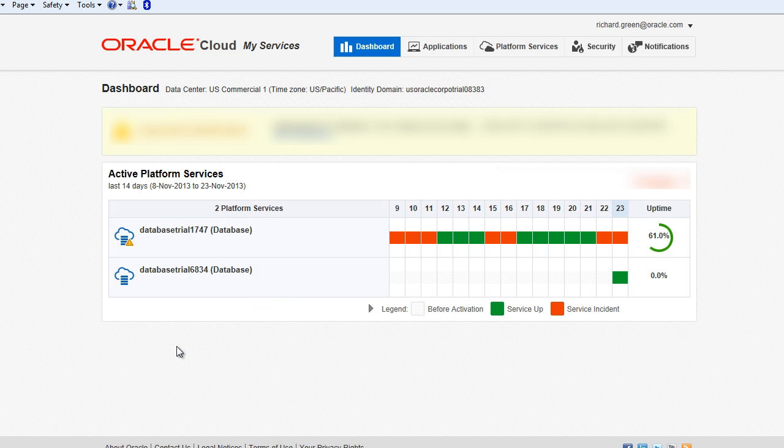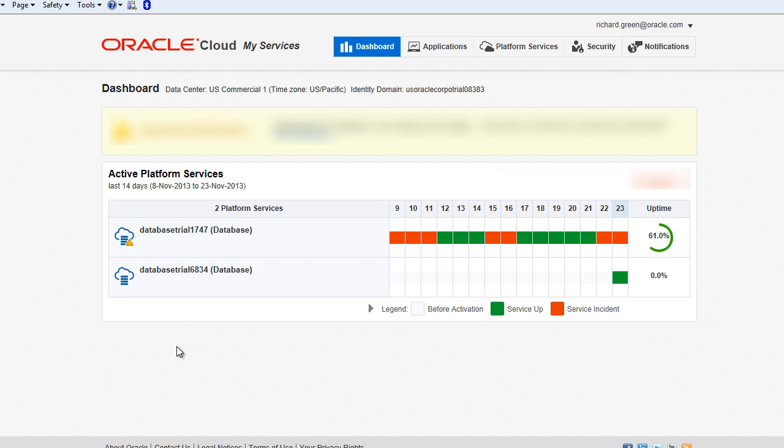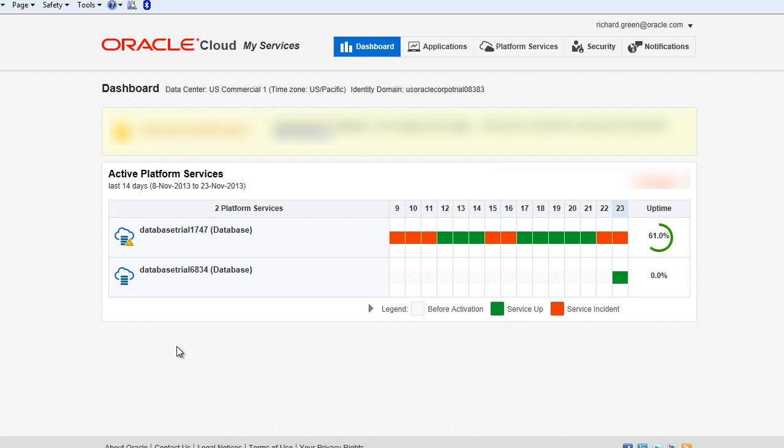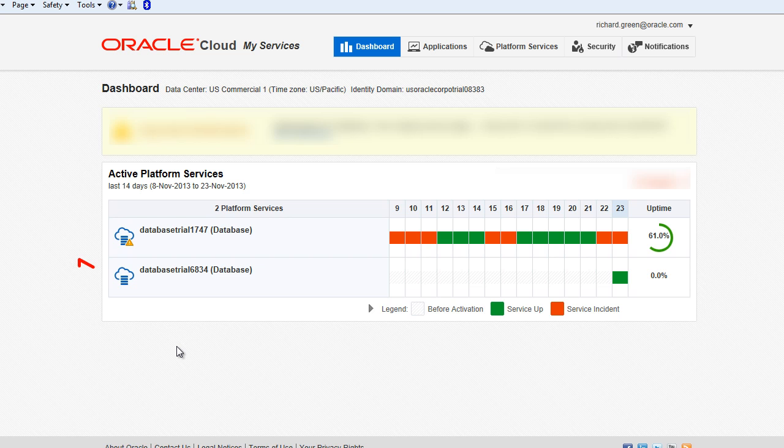My password and challenge questions were set successfully and I am signed into the My Services application as the Account Administrator. Here I see a listing of two database trials that I ordered. I click the trial database service that I wish to open.